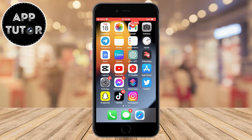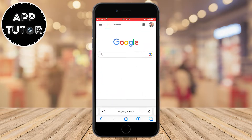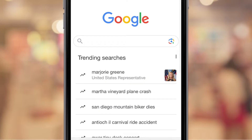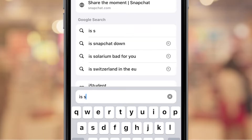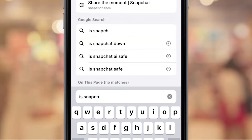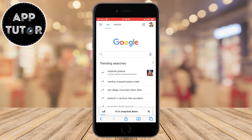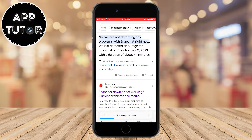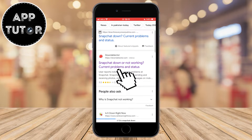The first step is to open any web browser on our device. I'm on my iPhone so I'll open Safari, but you can open anything you want. Now in the search bar, we want to type 'is Snapchat down.' In the search results, you need to find the website called Down Detector.